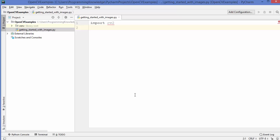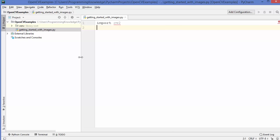Hey guys, welcome to the next video on OpenCV tutorial for beginners using Python. In the last video, we have seen how we can install OpenCV for Python. Now from this video, we will actually start writing some code.